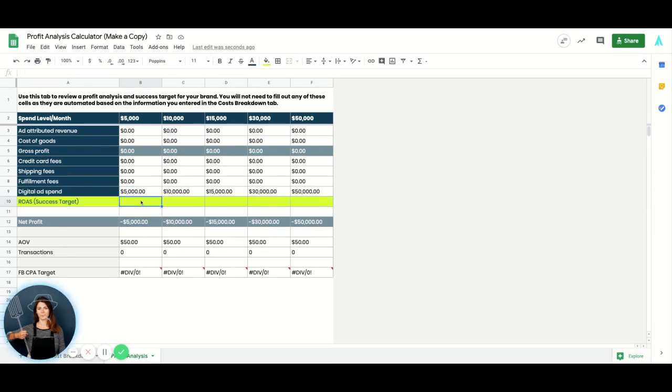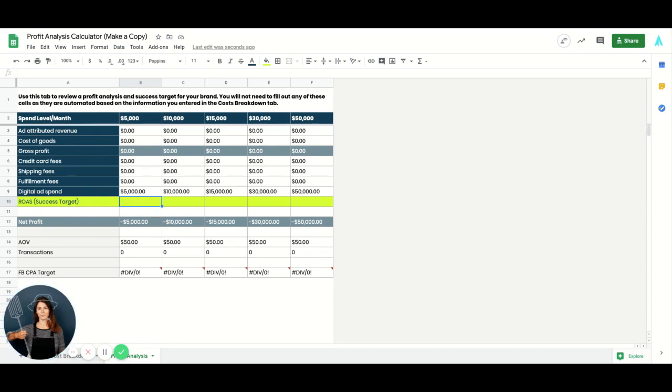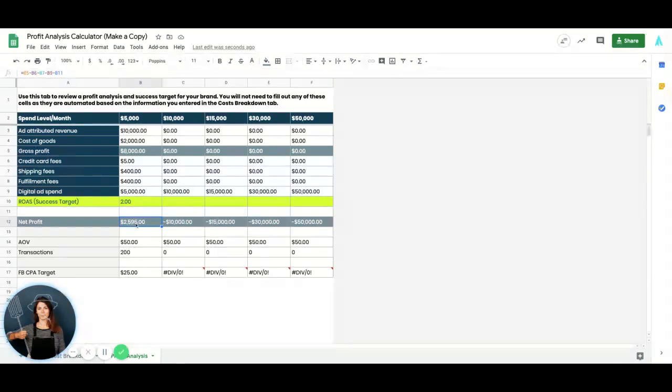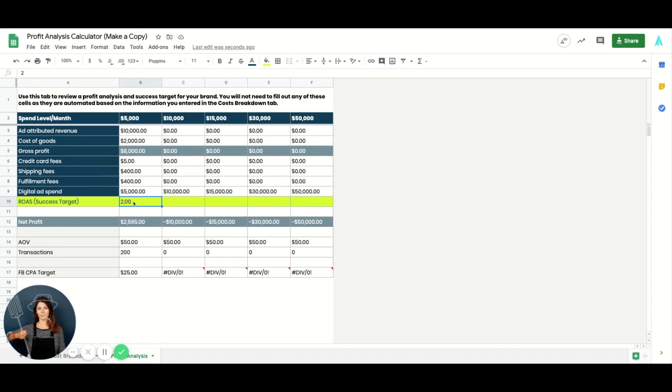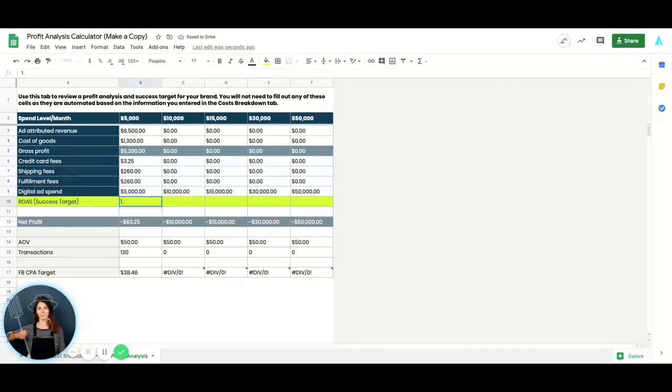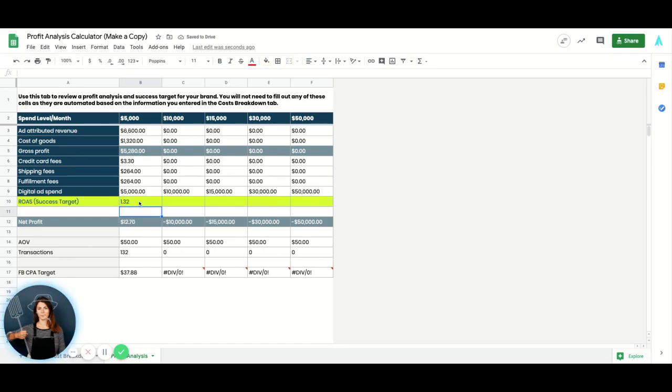So your ROAS, you play with different numbers here to see where you're profitable. So right now, all I want to do is find out what my break even ROAS target is. And so I can start maybe at a two. Okay, so at a two, given all my information, I'm actually extremely profitable still. I'm saying I'm going to net about $2,600. And so I'm going to estimate that my break even is probably going to be around 1.3 or 1.32. Yeah, so this is my break even ROAS on Facebook.